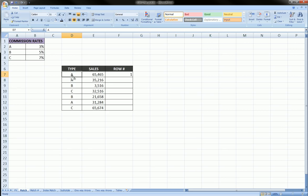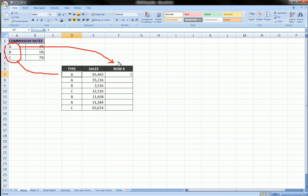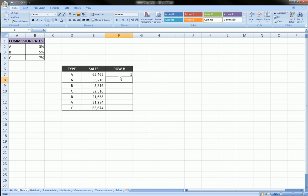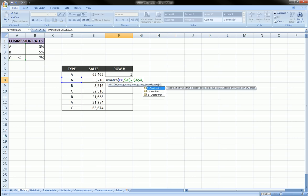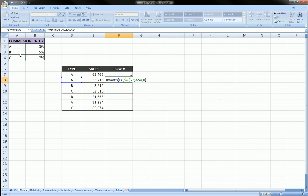We close the parentheses and hit Enter. What it does is look for A in this table, and when it finds A it returns the row number — which for this individual is row one. So to recap: equals MATCH, lookup value is type, lookup array is the first column of this table locked, zero for exact match. That's three arguments. Hit Enter and we get one.